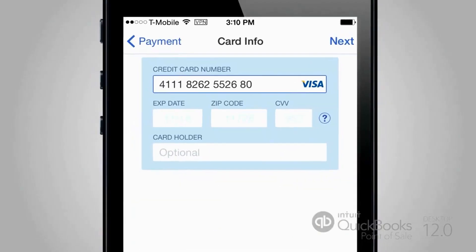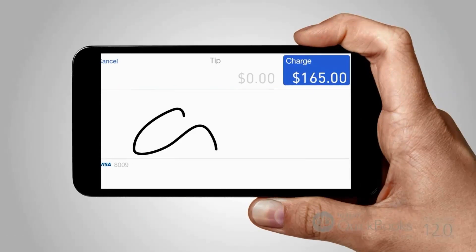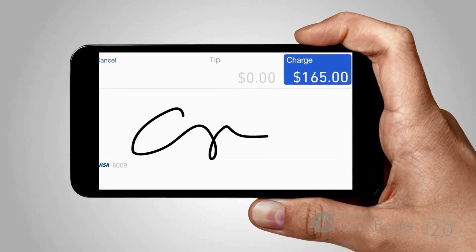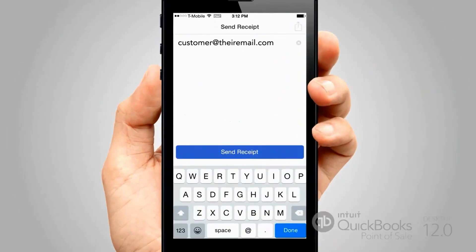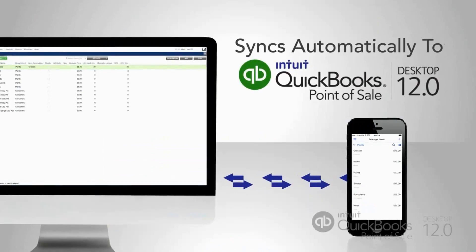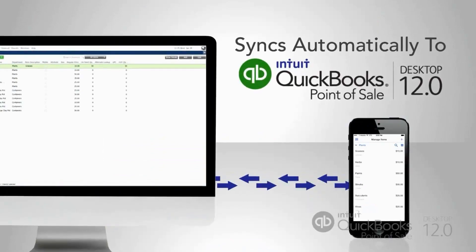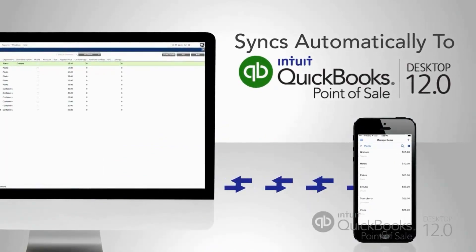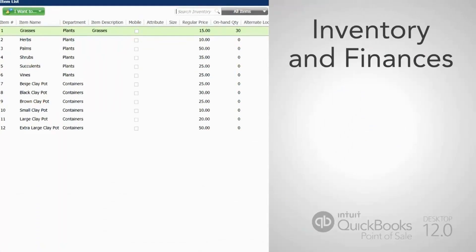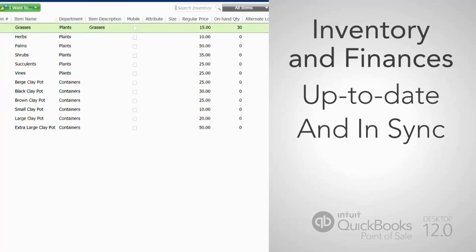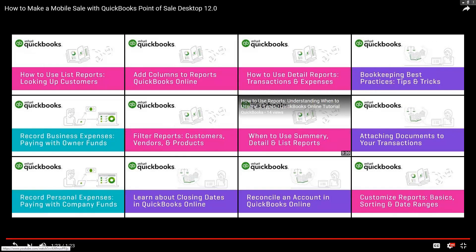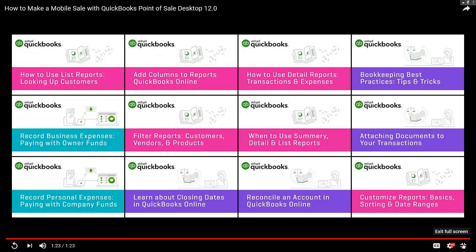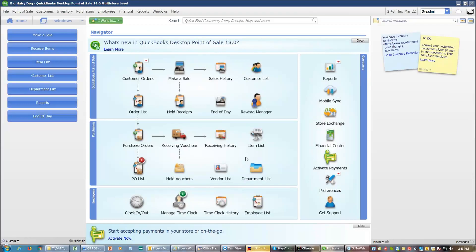You can get a credit card scanner, scan your credit cards. And then you have the customer sign right on the mobile device. And then you email them their receipt. The point of sale in the mobile device exchange data with each other. They exchange data on the time frame that you choose anywhere from every five minutes to every 24 hours. And it will send data back and forth between those devices.